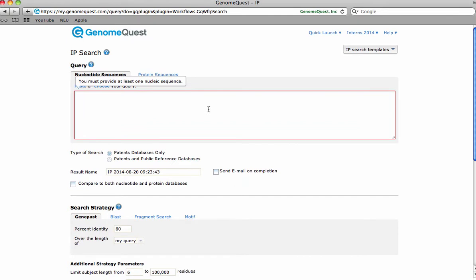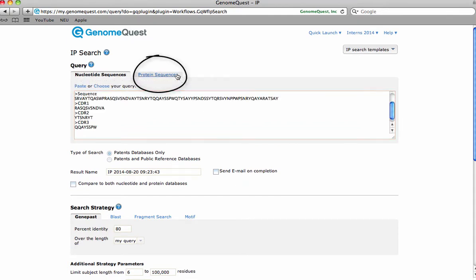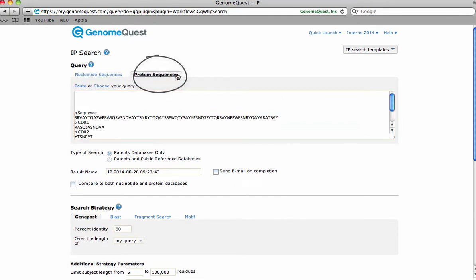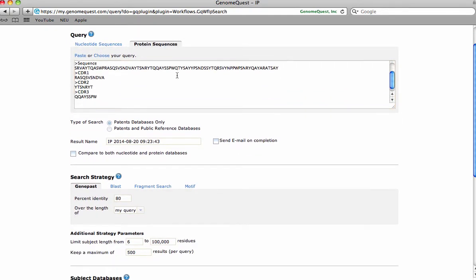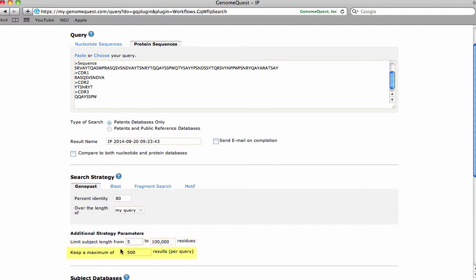Be sure to click the Protein Sequences tab. The GenePass search strategy is selected to ensure individual CDRs don't get broken into pieces. The parameter Limit Subject Length From is changed to 5 in order to catch more CDR fragment results. The maximum number of results is changed from 500 to 100,000 in order to expand results.